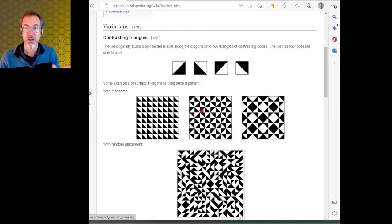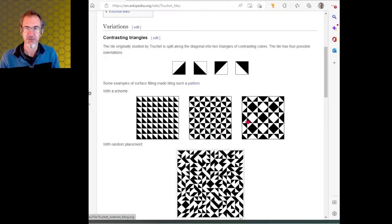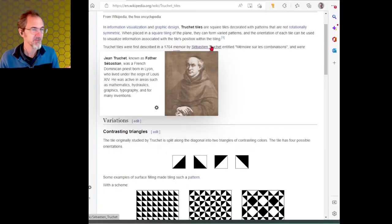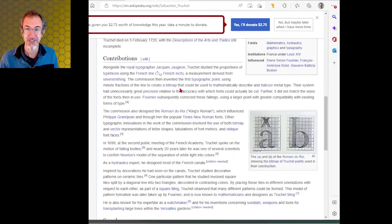A Truchet tile is a tile that can be turned to make different patterns based on how the tiles are put together. The Truchet tile was first described in 1704 by Father Sébastien Truchet, a French Dominican priest who was active in the fields of mathematics, hydraulics, and typography. Apparently he designed most of the French canals.